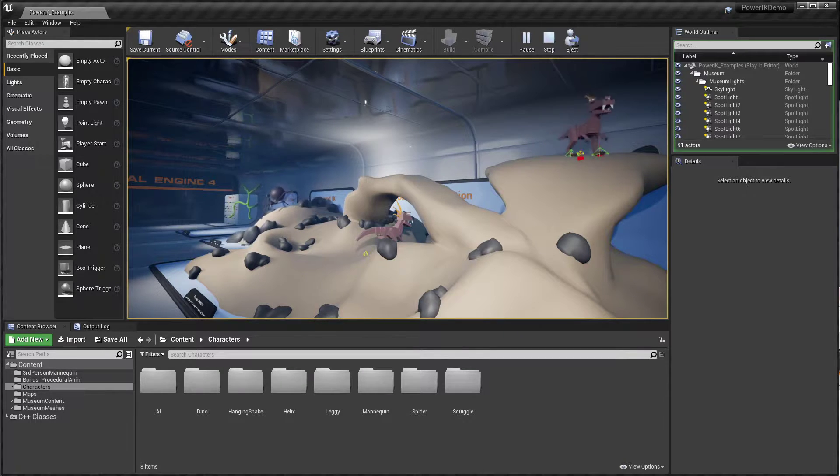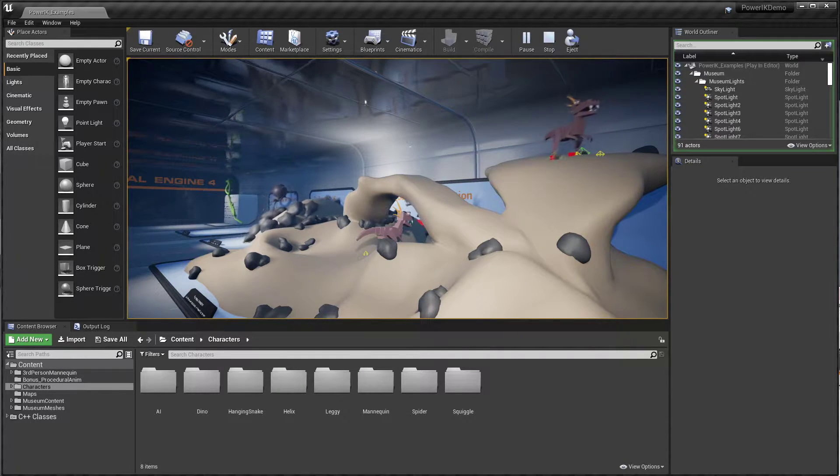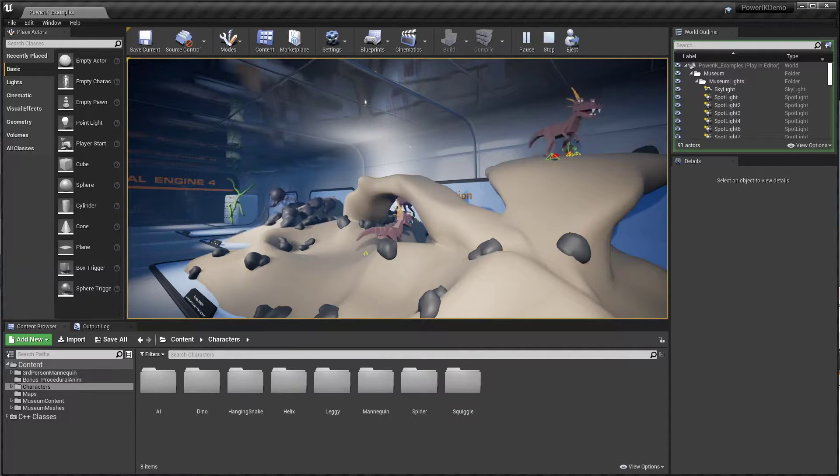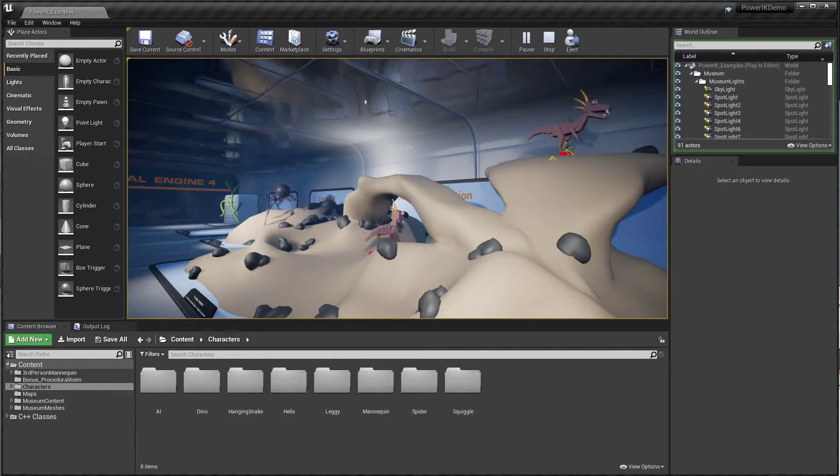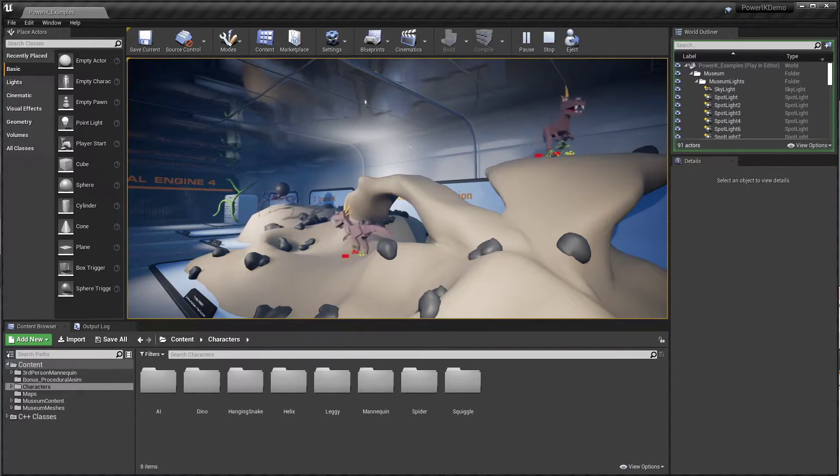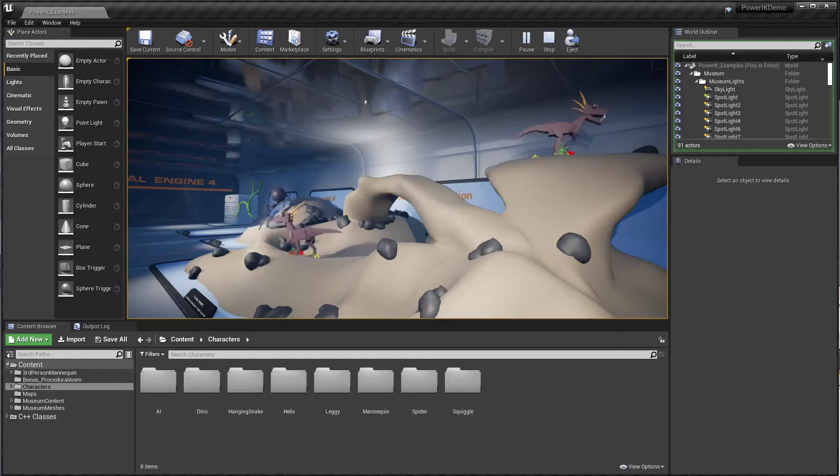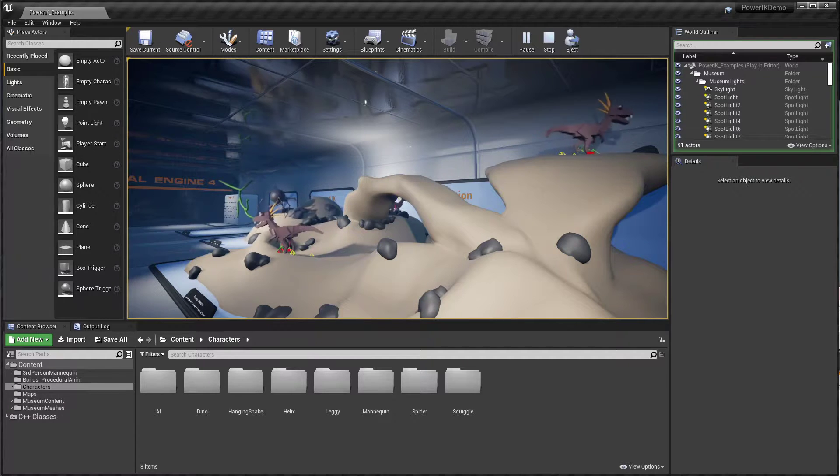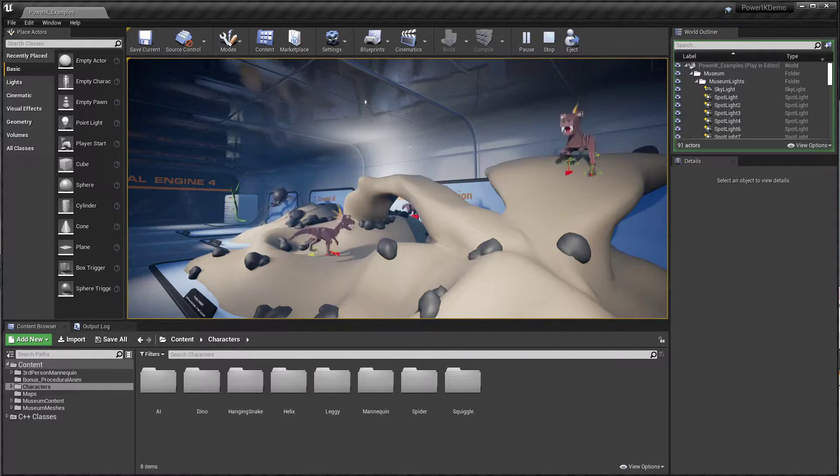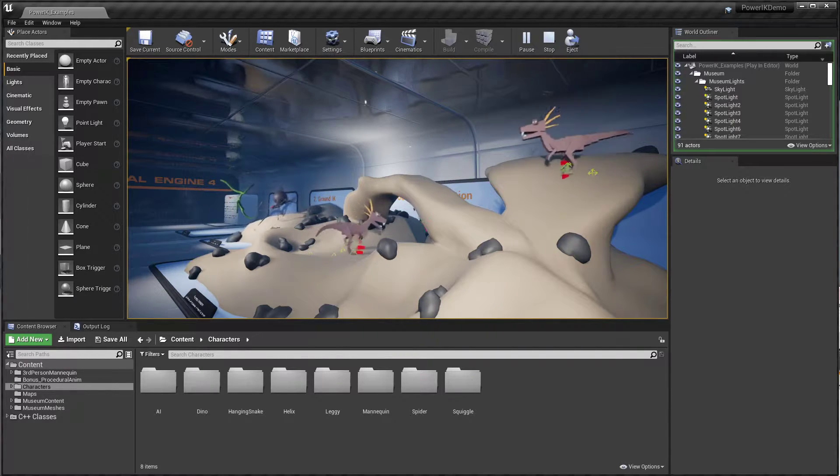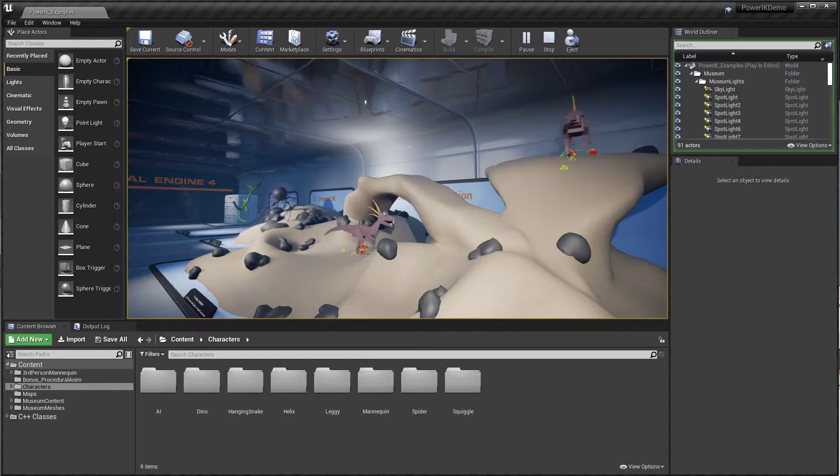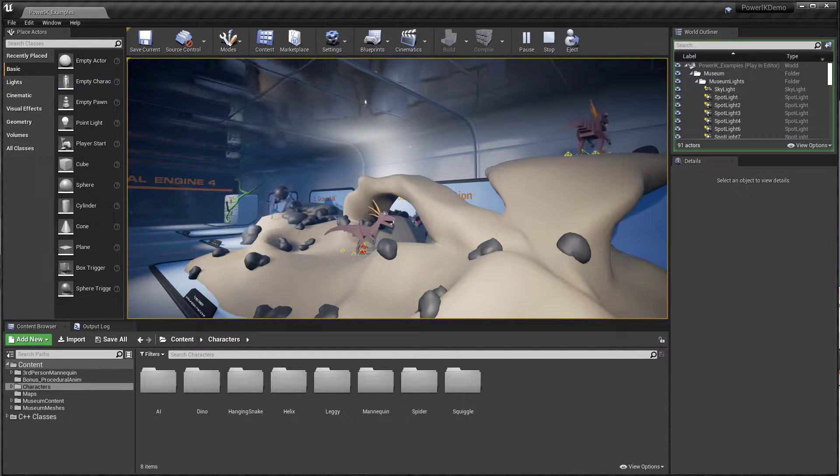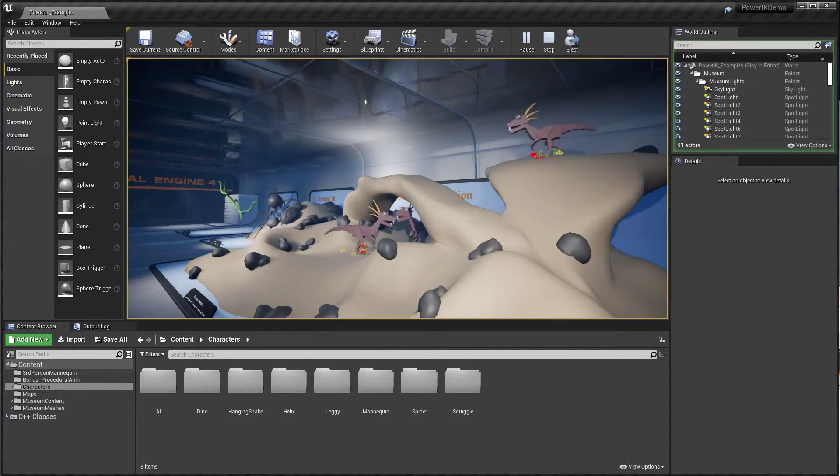It's a brand new experimental plugin supplied by Epic for doing interactive animation rigs directly in the editor. So this is the type of rig normally reserved for your offline content creation tools like Blender or Maya.